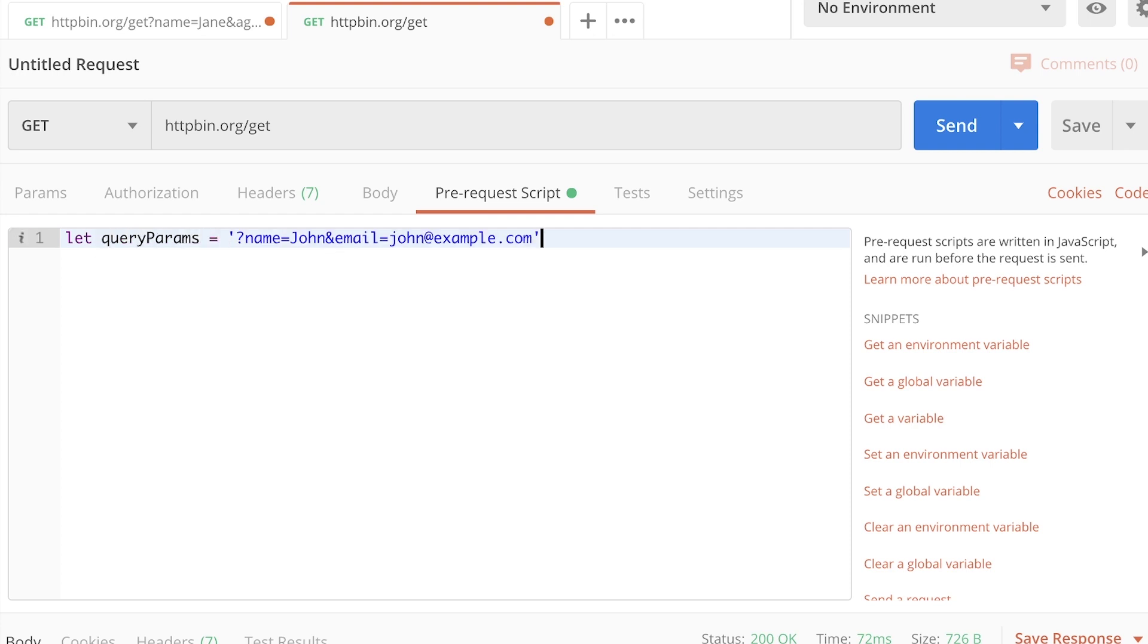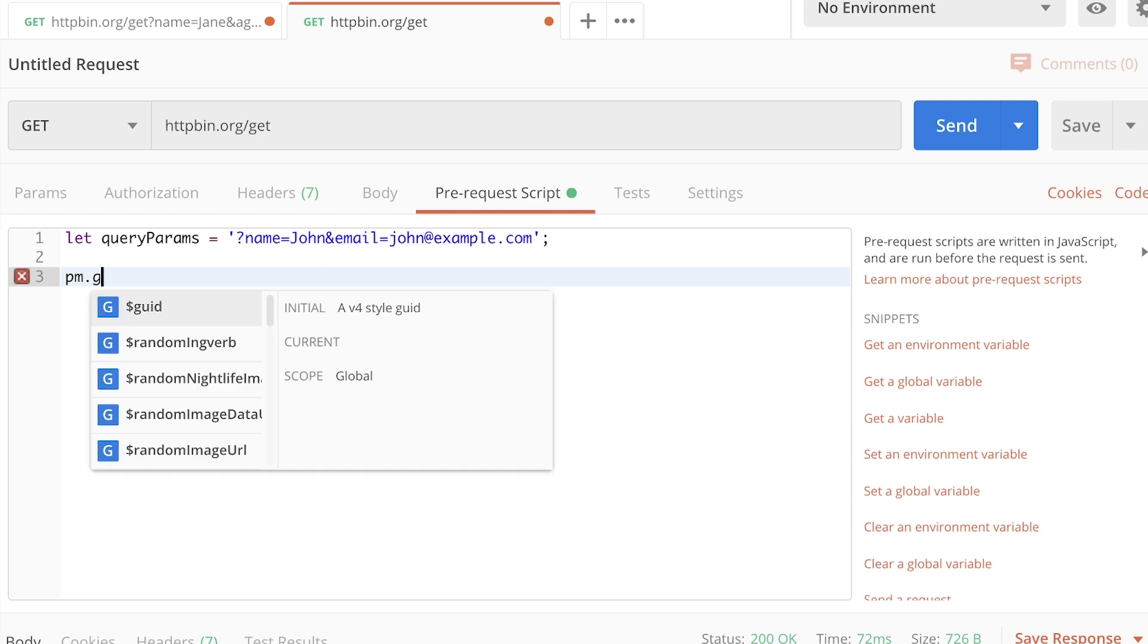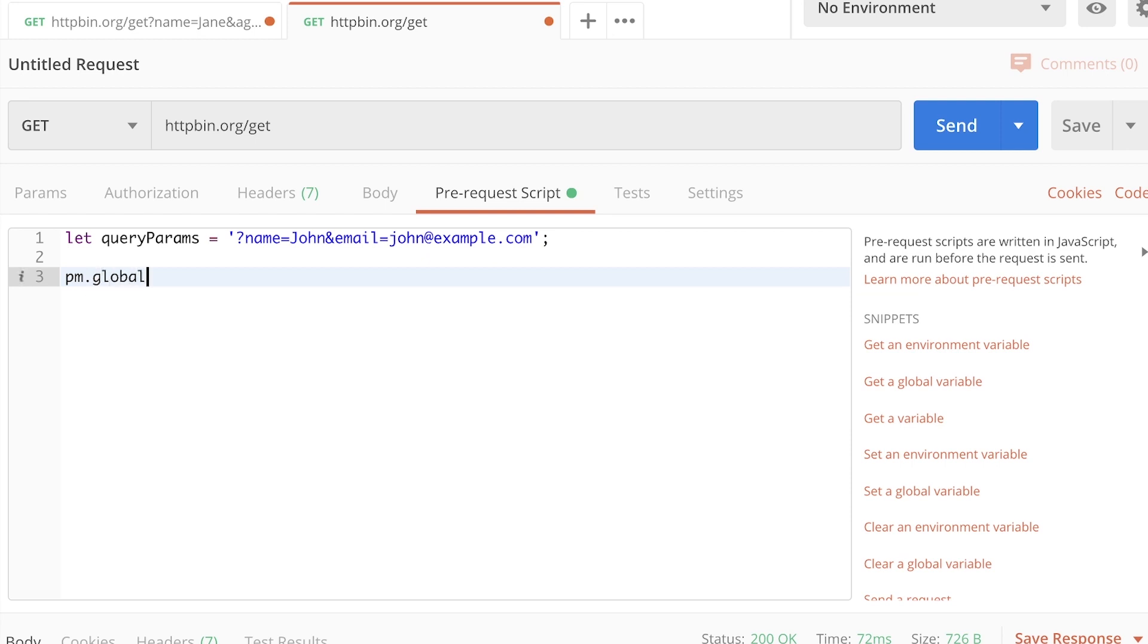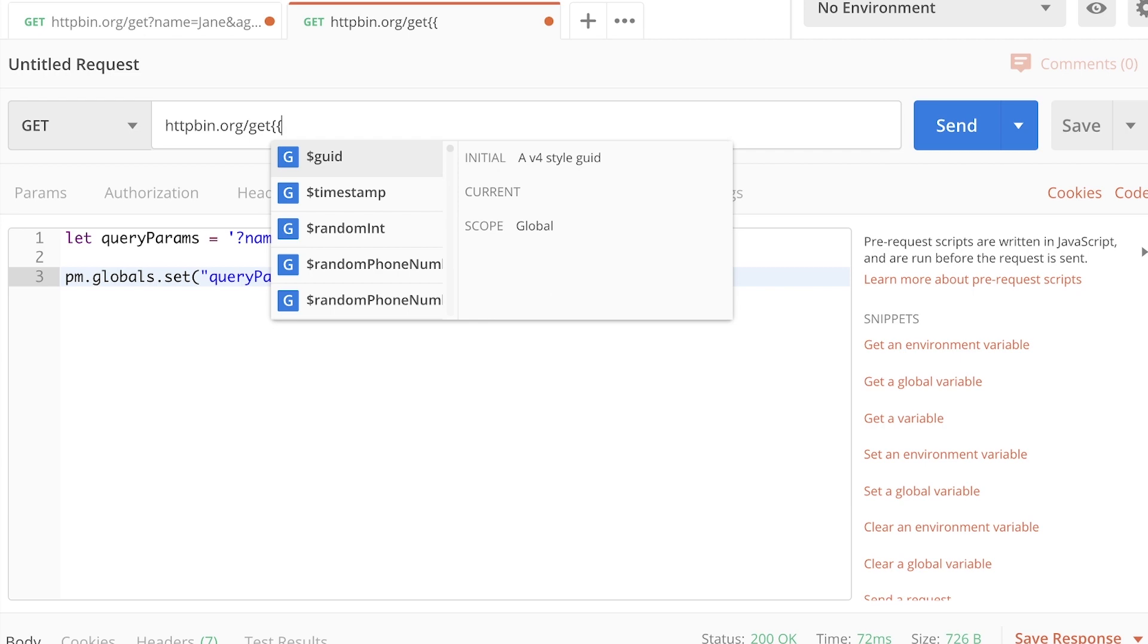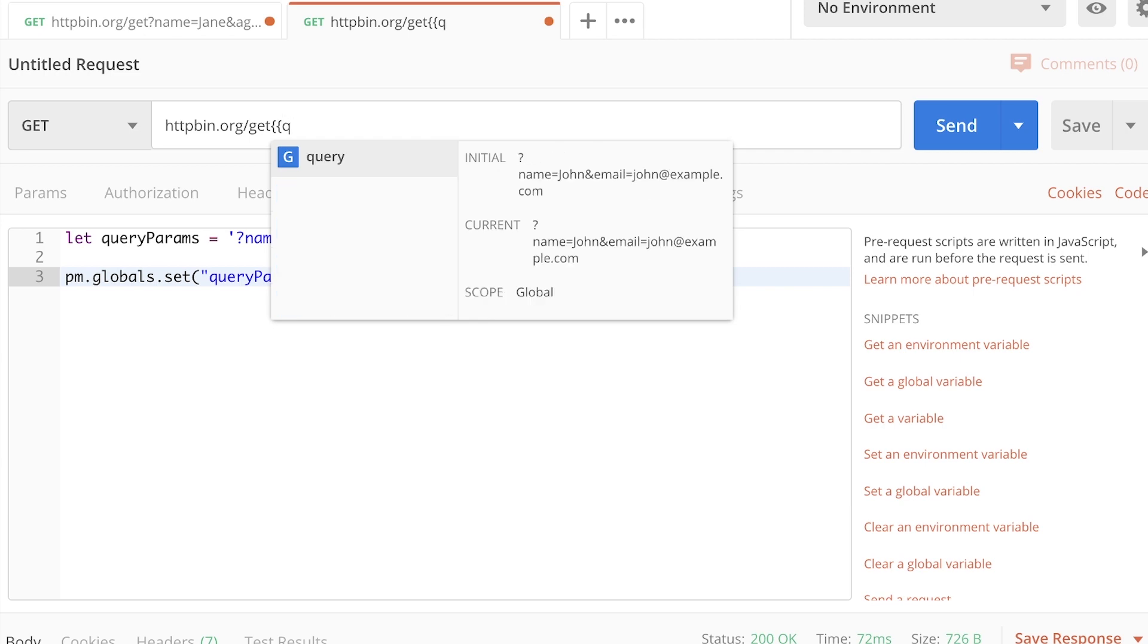let's set a variable called query params. And I'm going to simply put everything in this variable. Now, what I want to do additionally is to set a global variable or any other Postman variable that you may wish to set. I'm going to call it query params. I'm going to set it to the value of query params. So now in the query parameters, I can use the Postman variable query params.